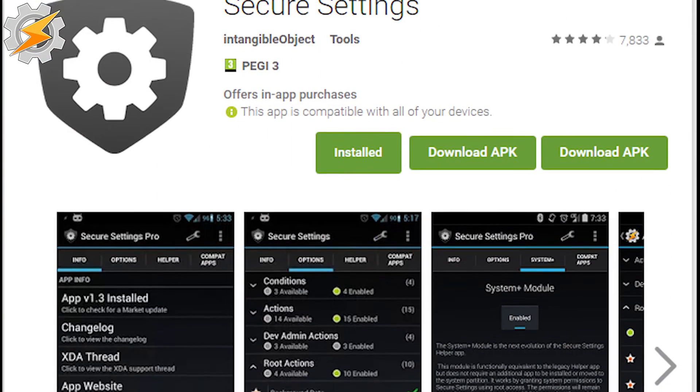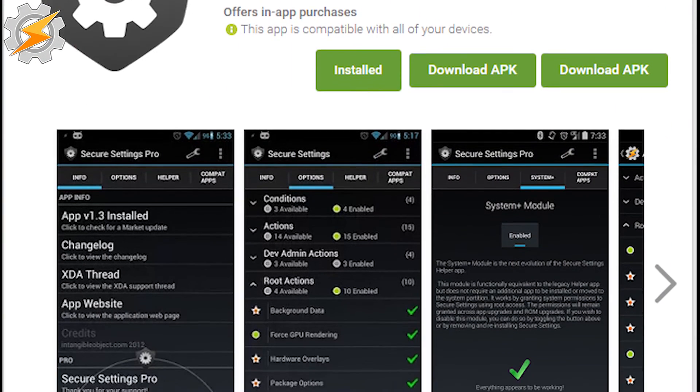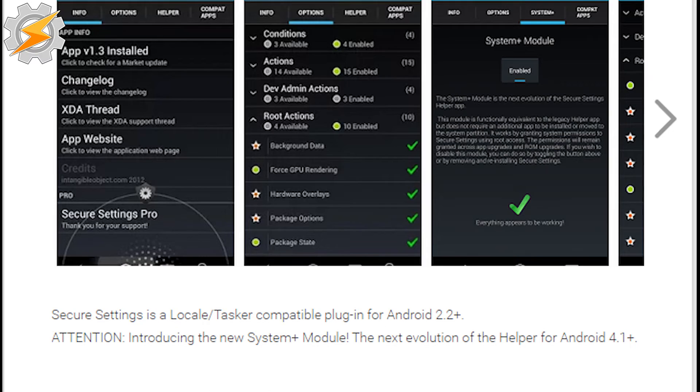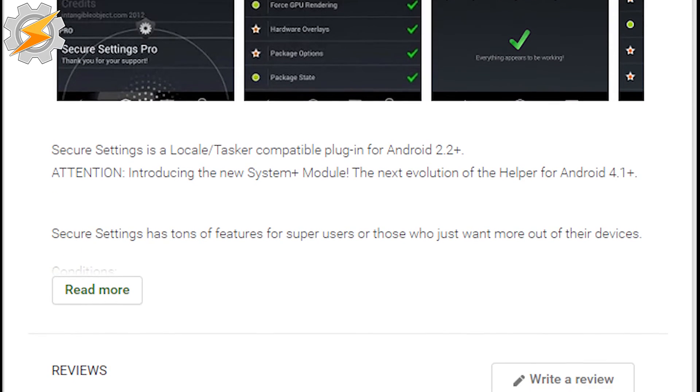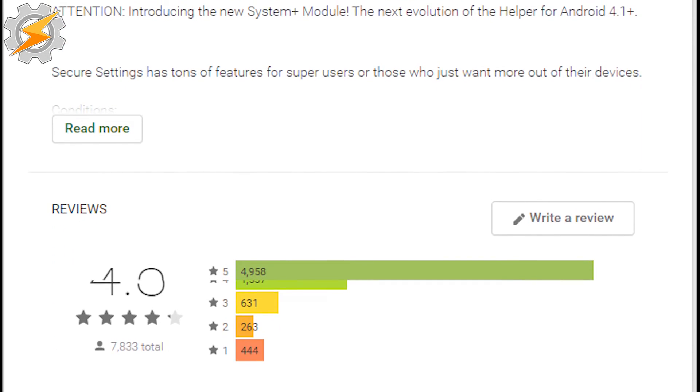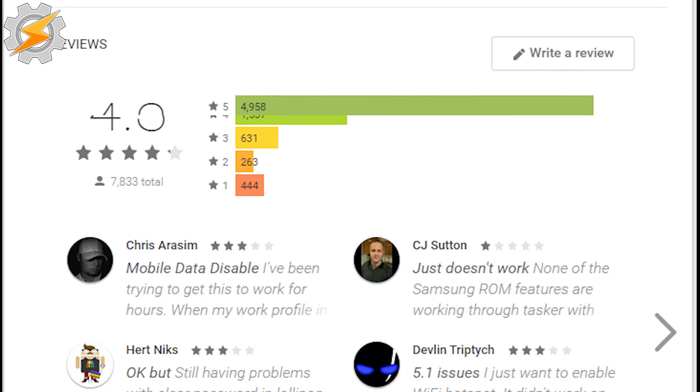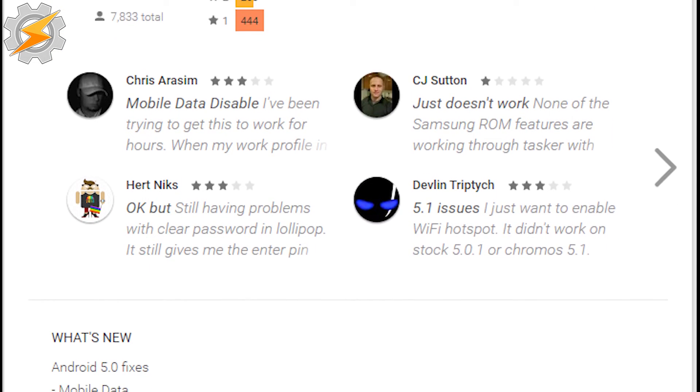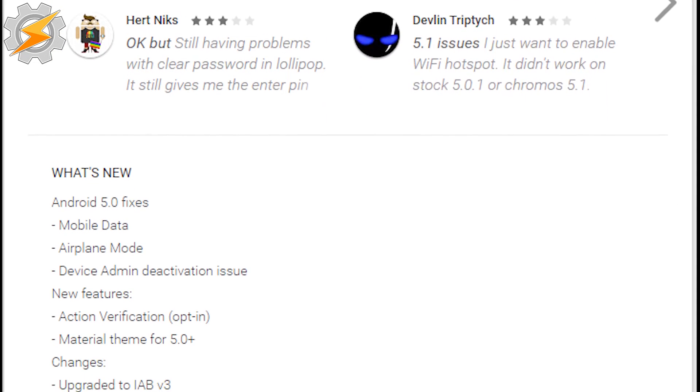Number 3, Secure Settings. Remember that time when I mentioned the permissions? Secure Settings takes the blame here. It will ask you for a load of them, so Tasker wouldn't have to. If there is something that isn't supported by Tasker, chances are you can toggle that function through Secure Settings. It is free; however, to fully enjoy its potential, you would have to be rooted.